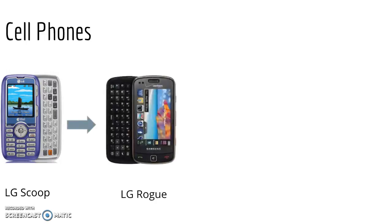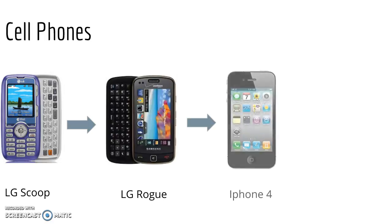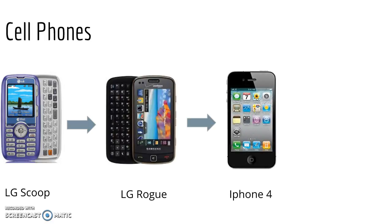Next I got an LG Rogue, which was very similar. Third, I got my first iPhone, which I loved and it allowed me to do so much more.